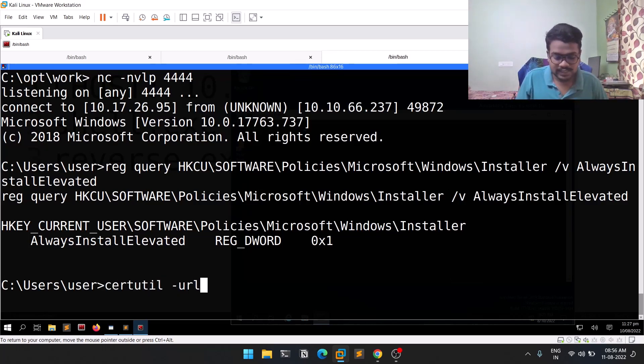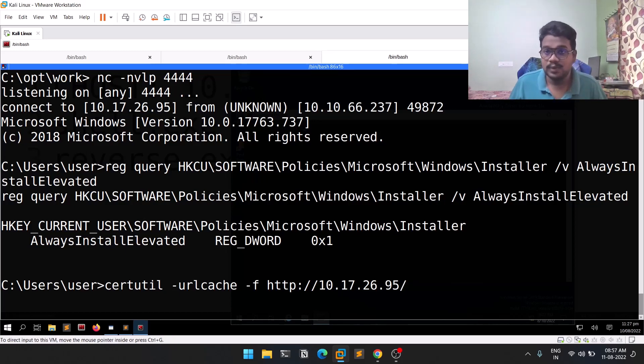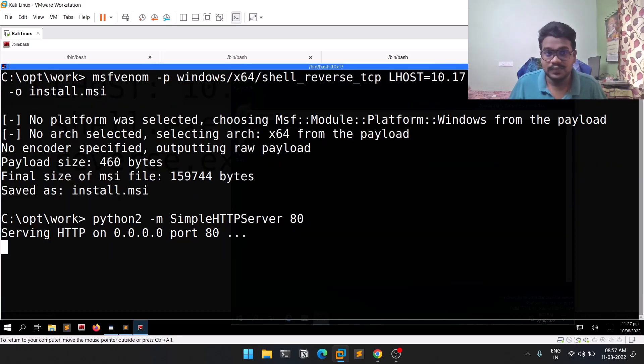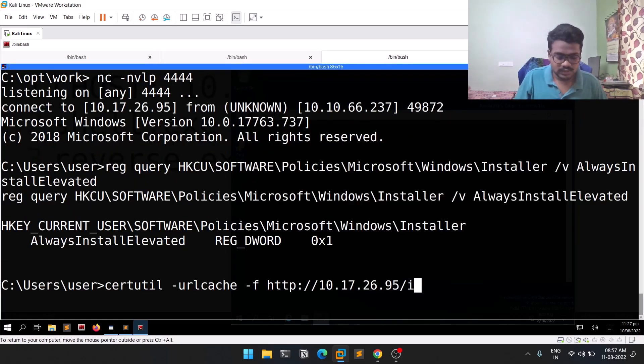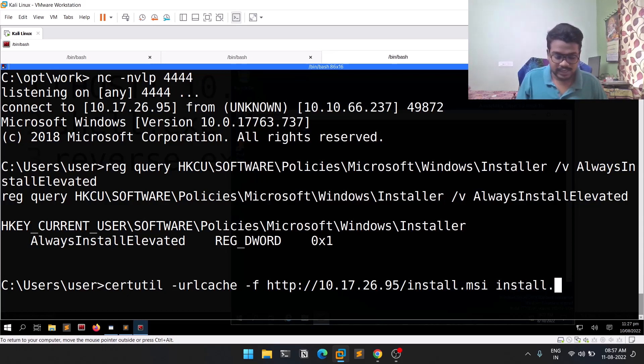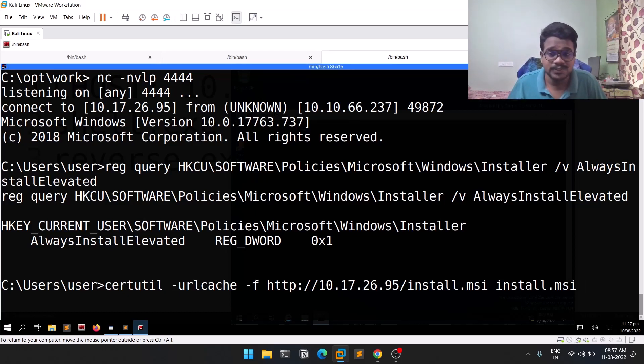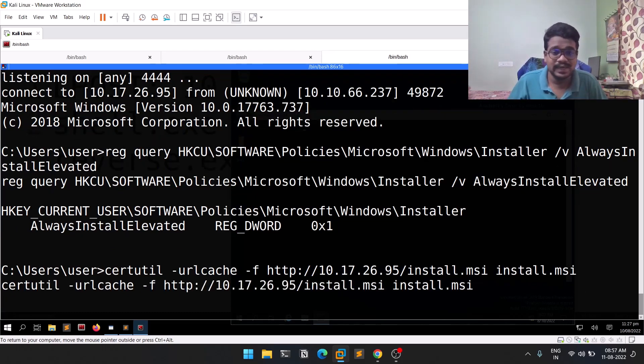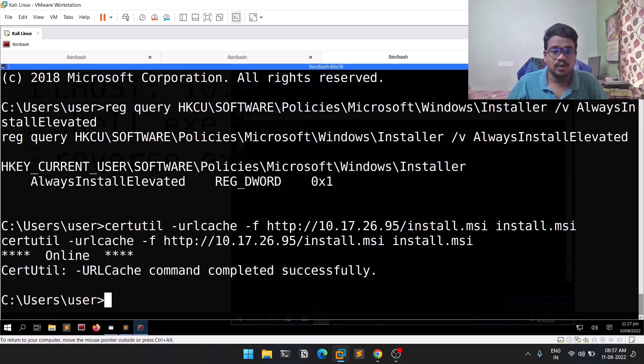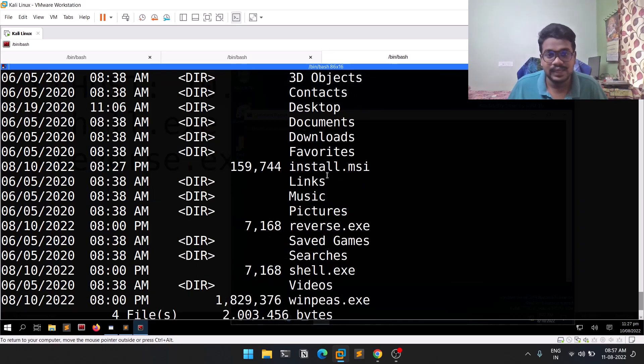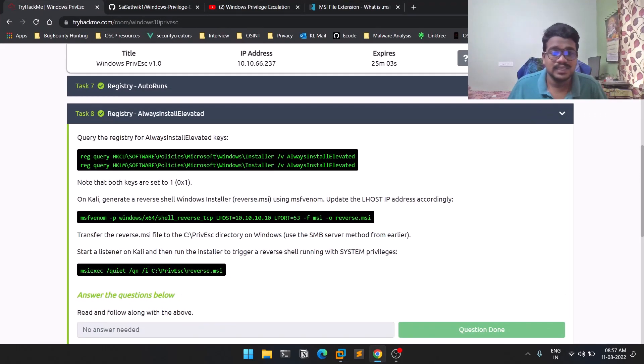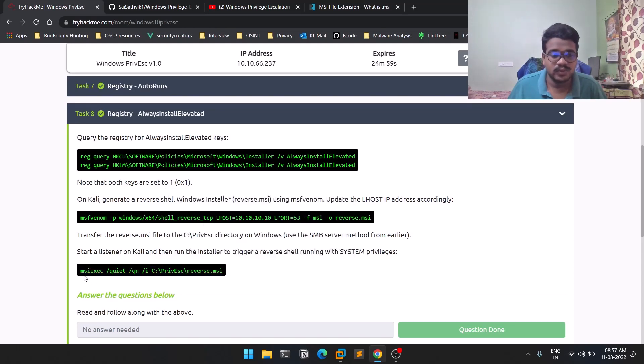We already have a session, so we'll do it here. Certutil -urlcache -f http:// and paste the IP. The name is install.msi. We'll name it with the same name. You can use other tools - some people like using PowerShell to transfer files. Let me hit enter. You can see it's online and completed. If I do a quick dir, you can see install.msi there.